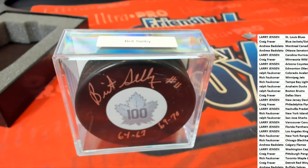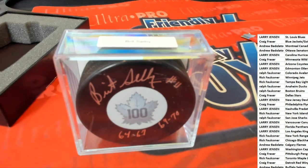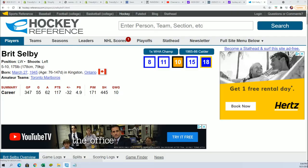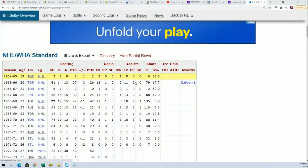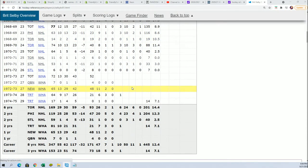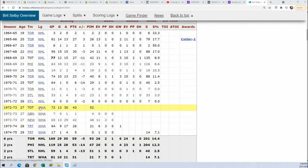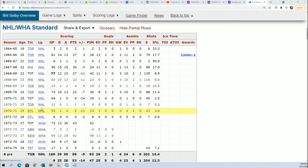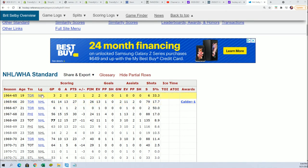Well, here's a look at Britt Selby's career. And it does look like a Maple Leafs hit, right? Toronto Maple Leafs legend.